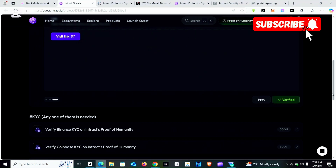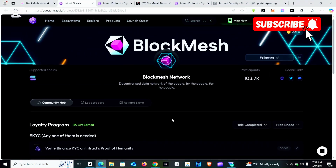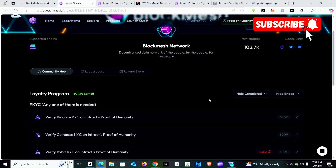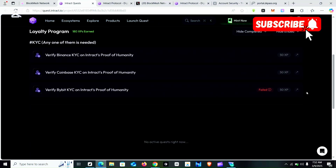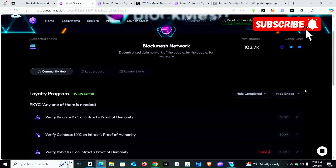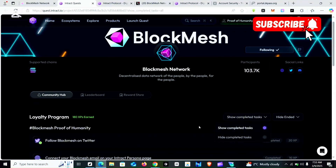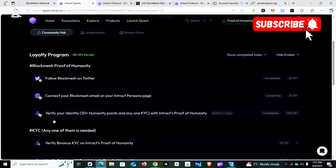What BlockMesh needs from you is mainly: verify your email and complete one KYC. Any of the exchanges you use — once you complete the KYC on it and verify, you are good to go. There's nothing else you need to do: verify your email, verify one of the exchange KYCs, and that's all. I'm done with this particular interact task. If you still want to see the tasks you completed, click 'Hive', then click 'Show Completed Tasks'. You can see three of them are completed. If this video was helpful, please like, subscribe, and share with your friends.